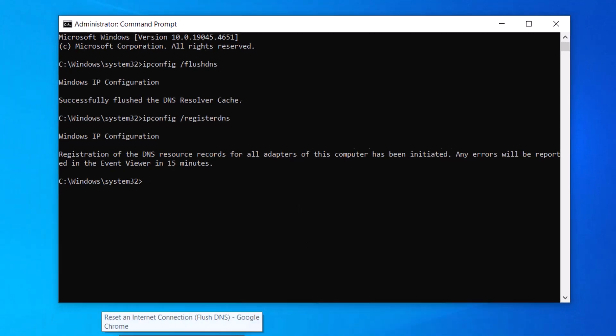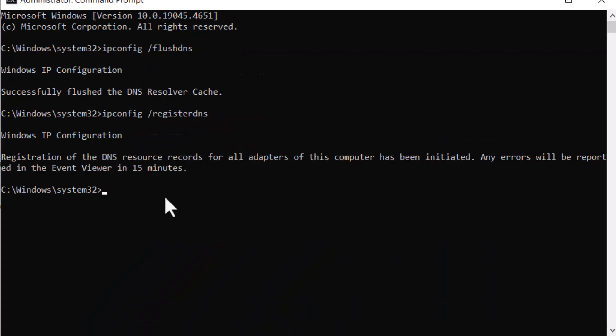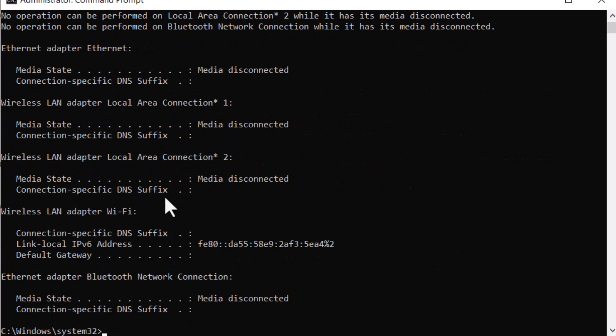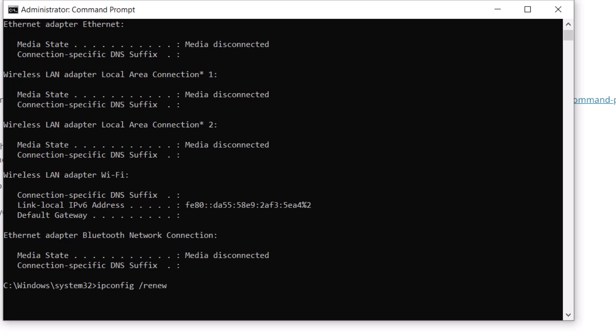Now enter the prompt ipconfig /release to release new DNS and IP configuration automatically. Now enter the next prompt ipconfig /renew.